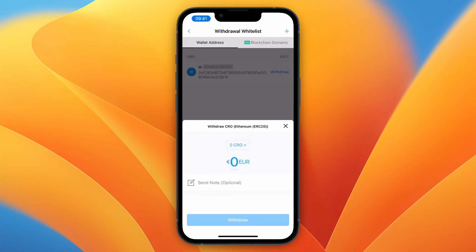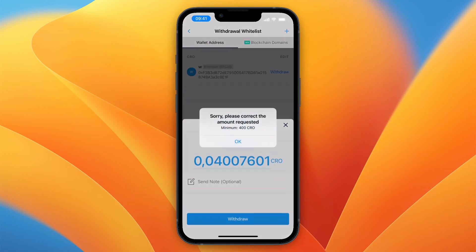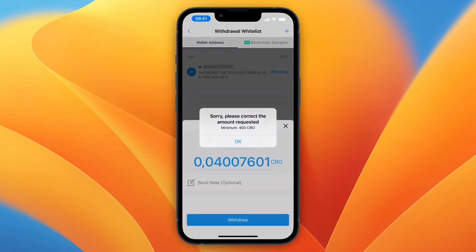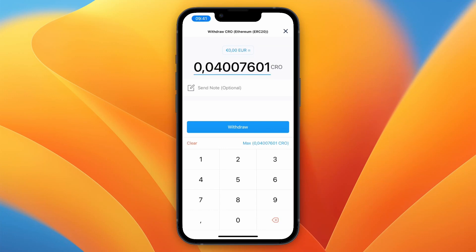Now choose how much you want to withdraw — you can type an amount or select Max, then click Withdraw. If you don't have enough balance it won't go through, but if you do, you can proceed.